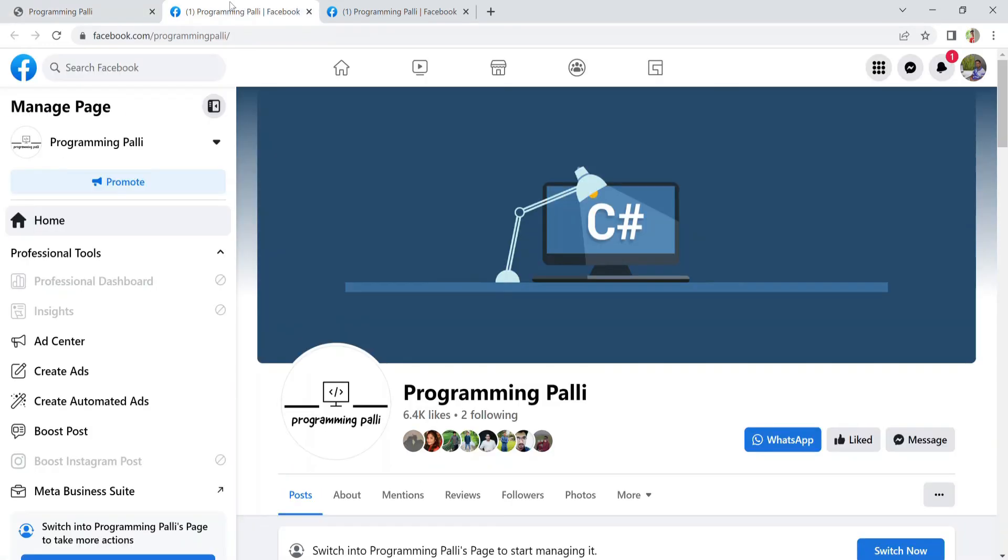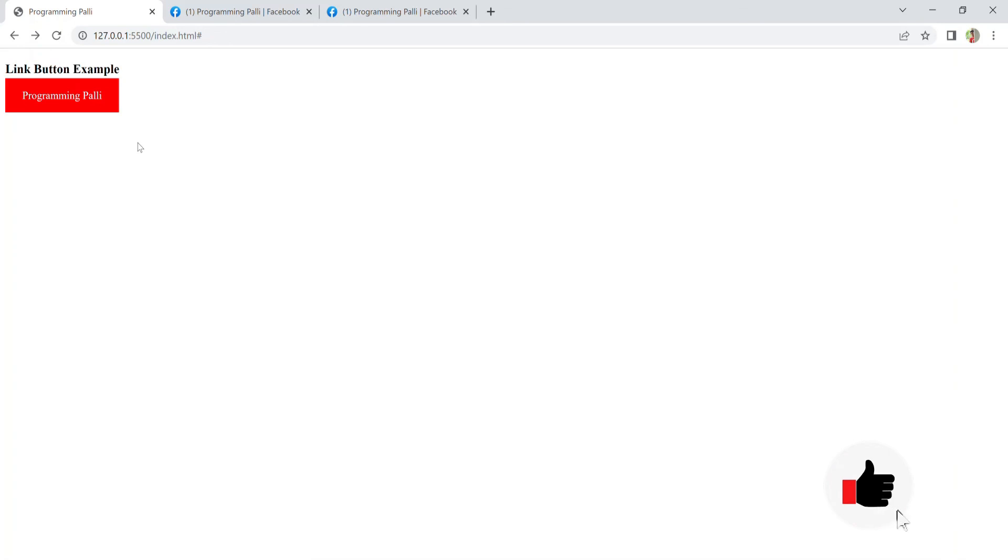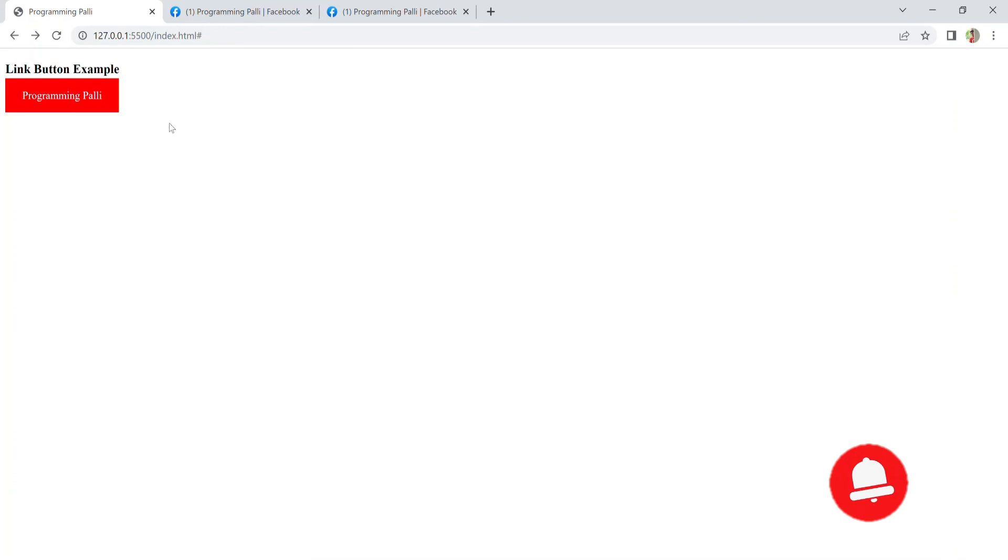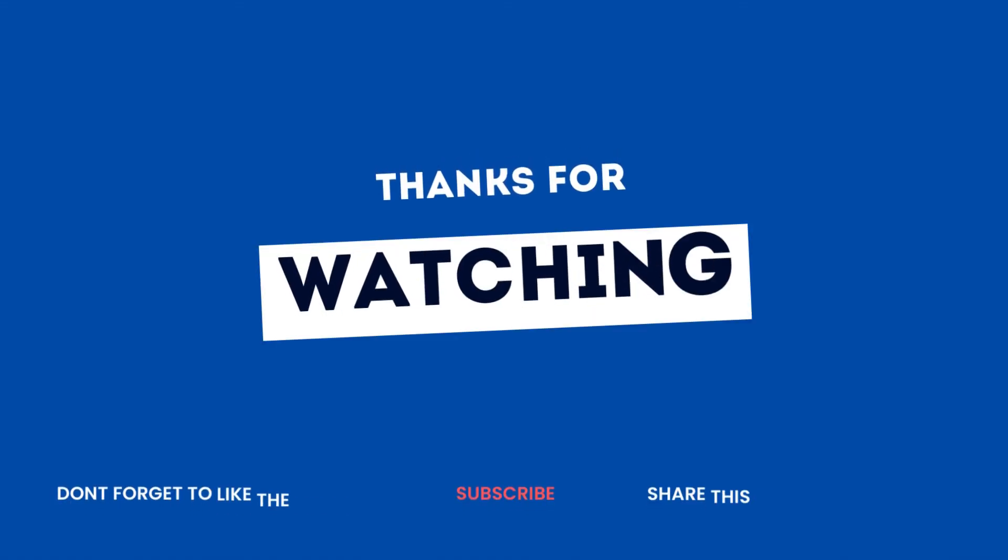We can design the page and share it with others. We can connect the link, and that's all. Thank you for watching.